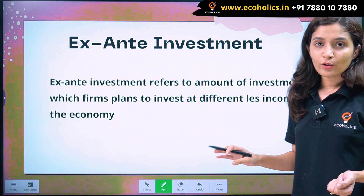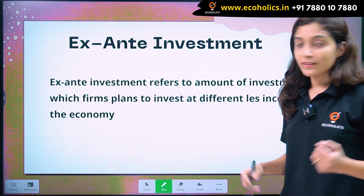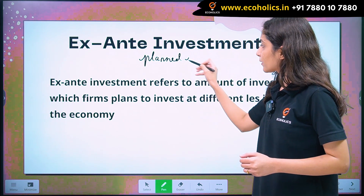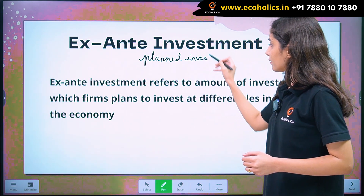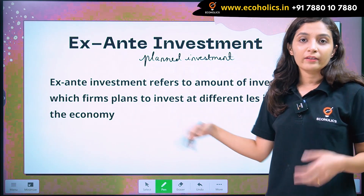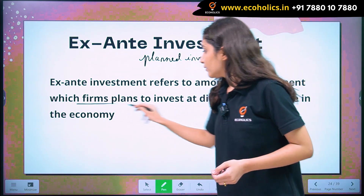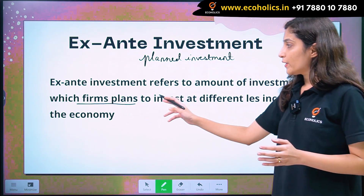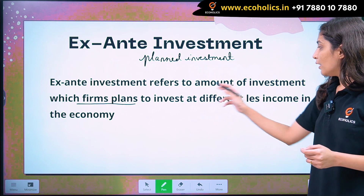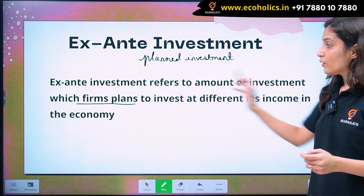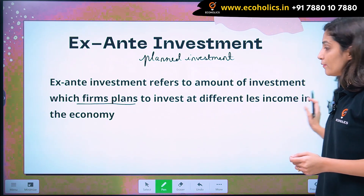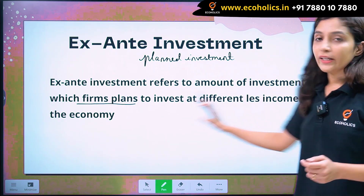Ex-ante investment will be our planned investment. And who does investment? Investment is done by firms. Coming on to the definition: ex-ante investment refers to the amount of investment which firms plan to invest at different levels of income in the economy.